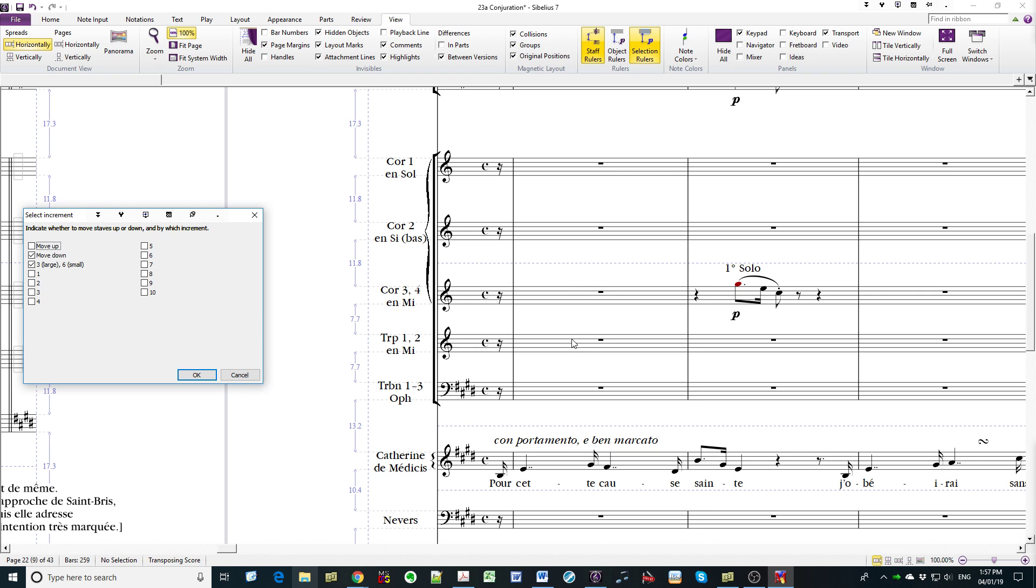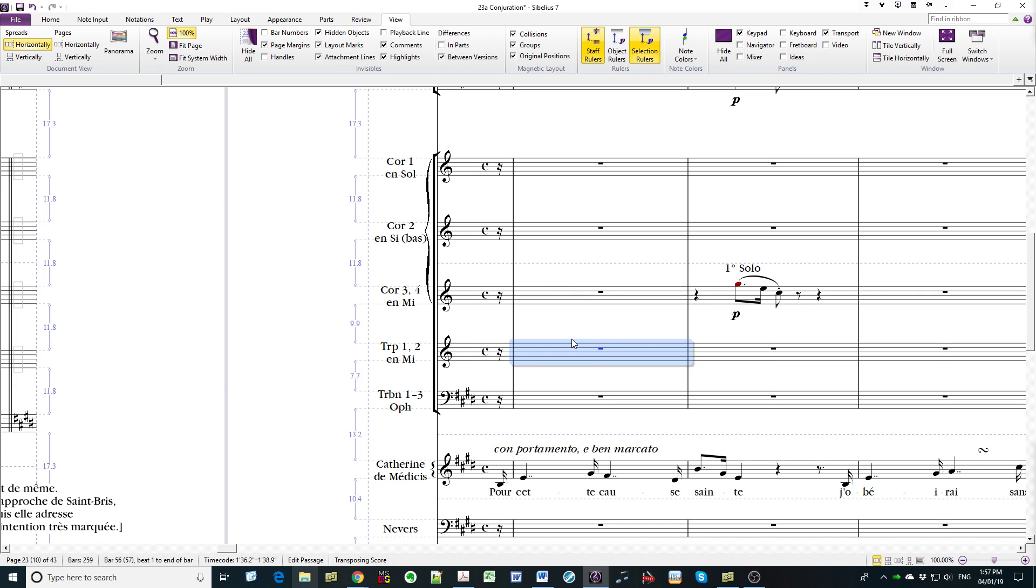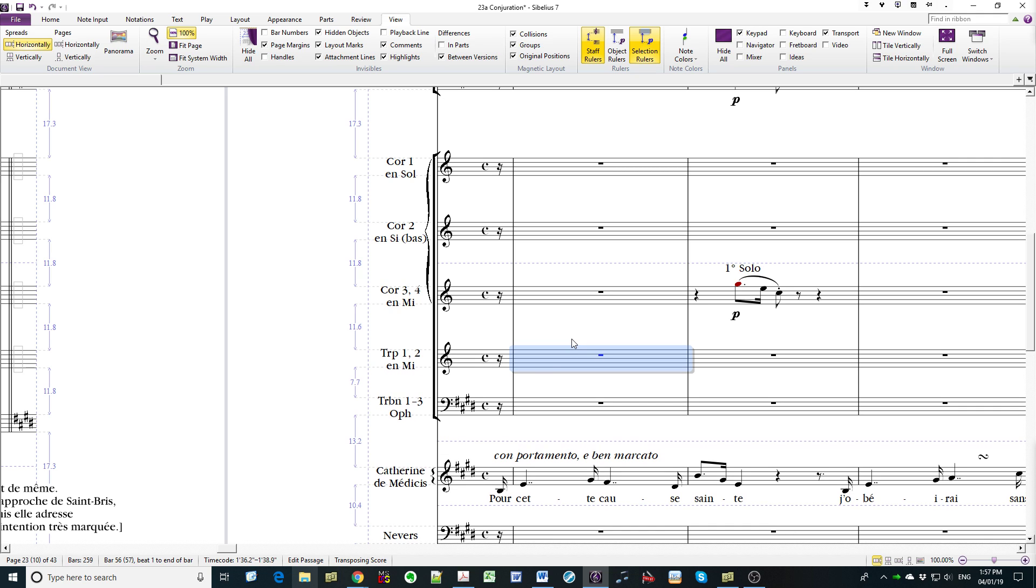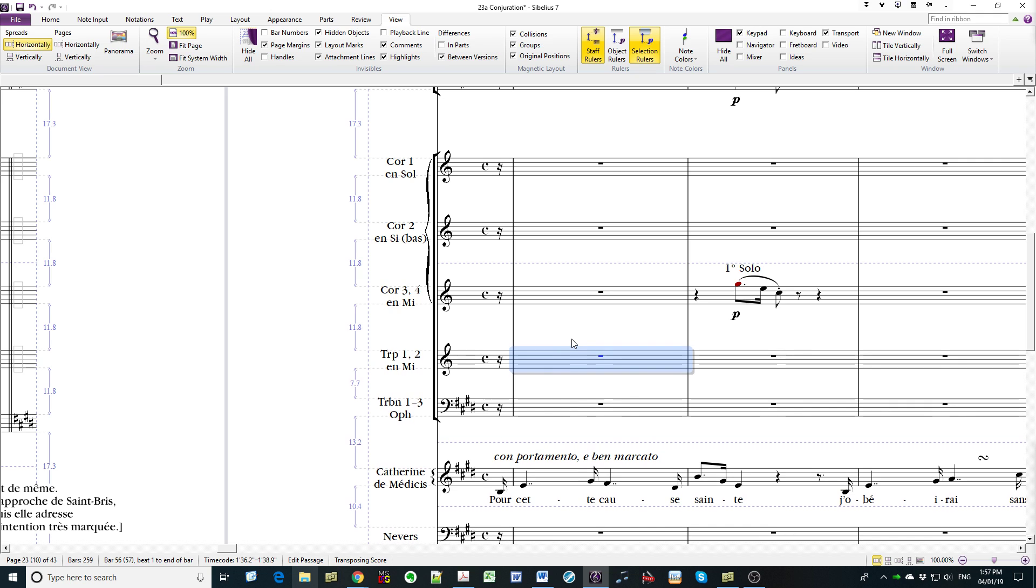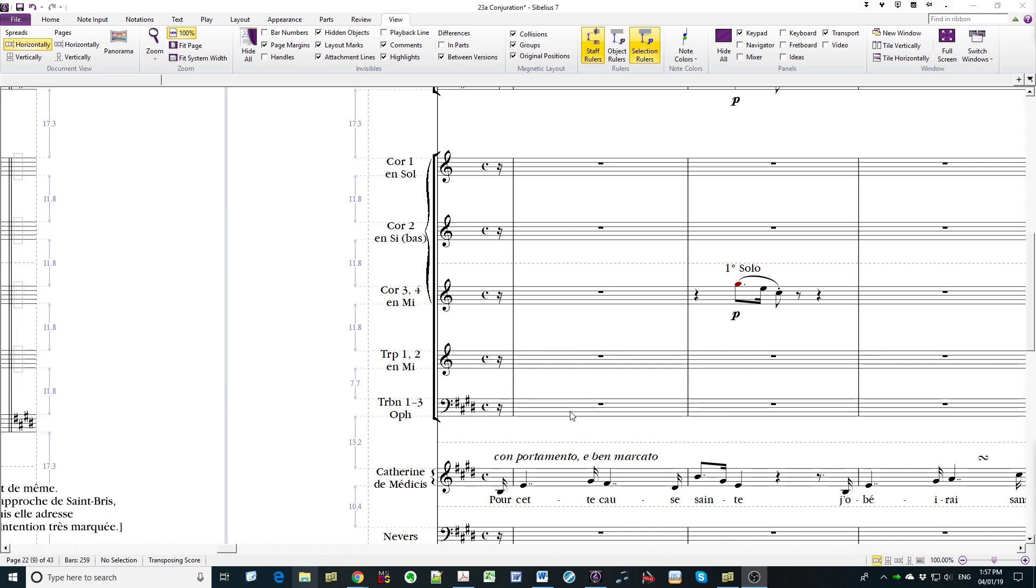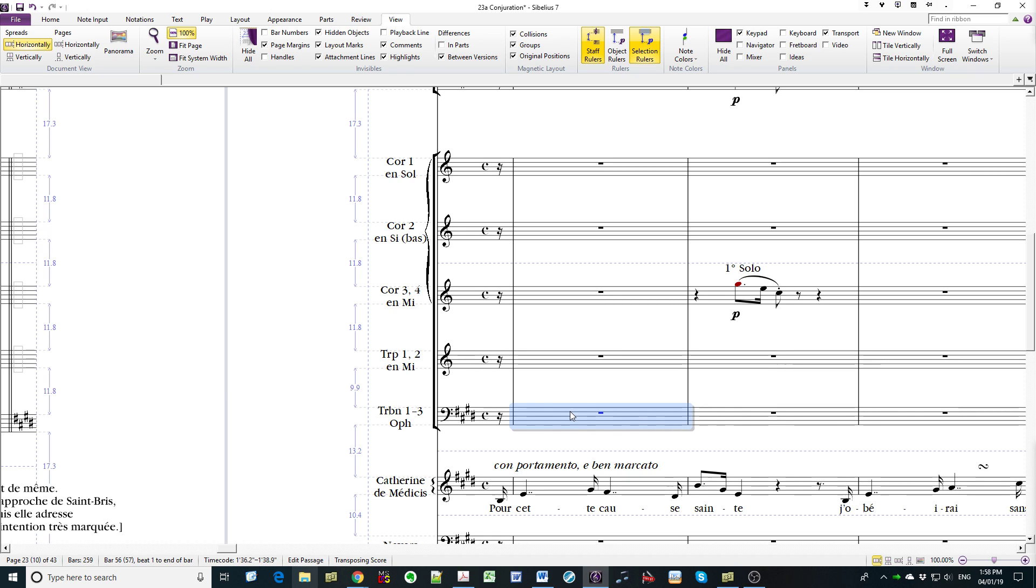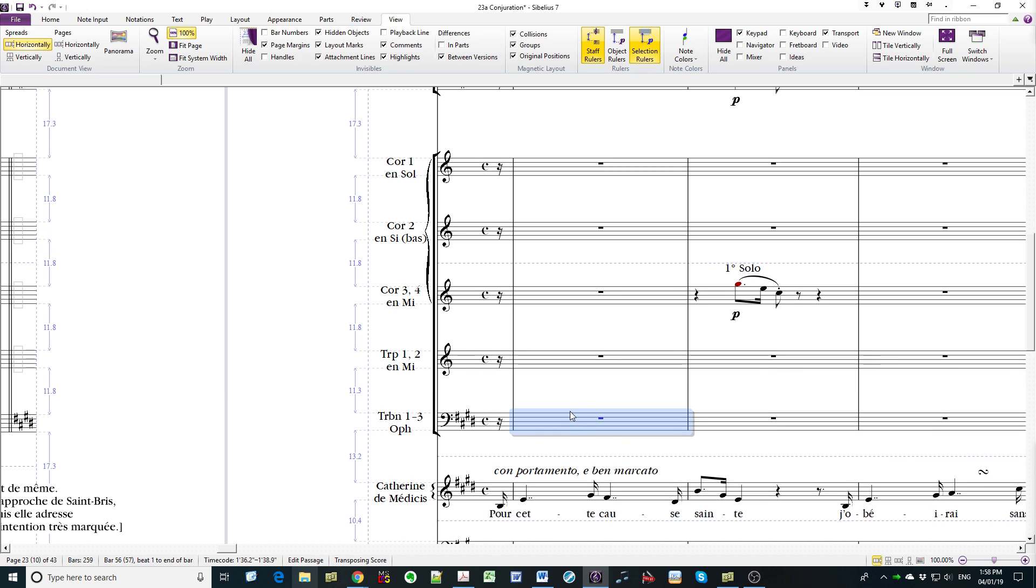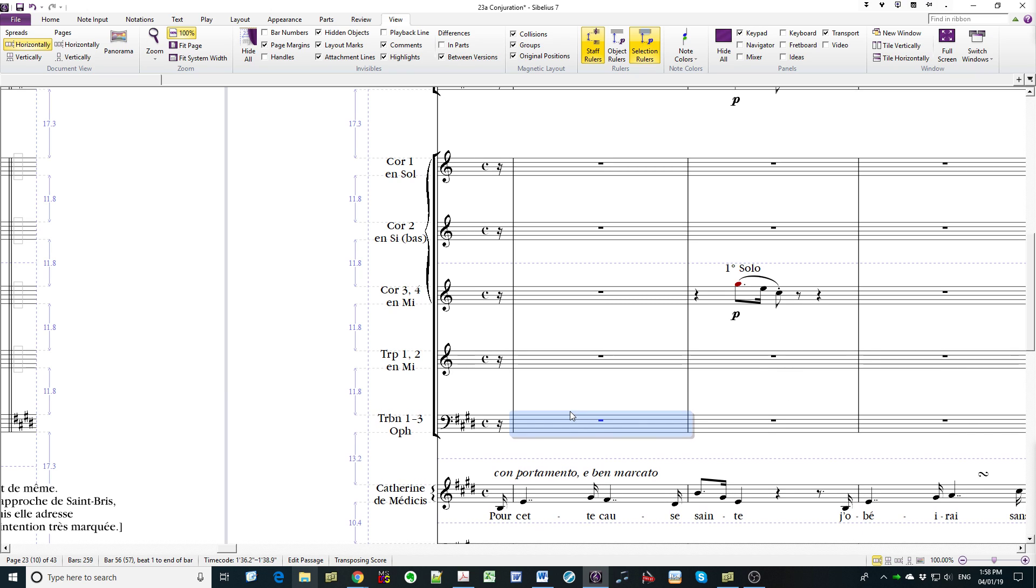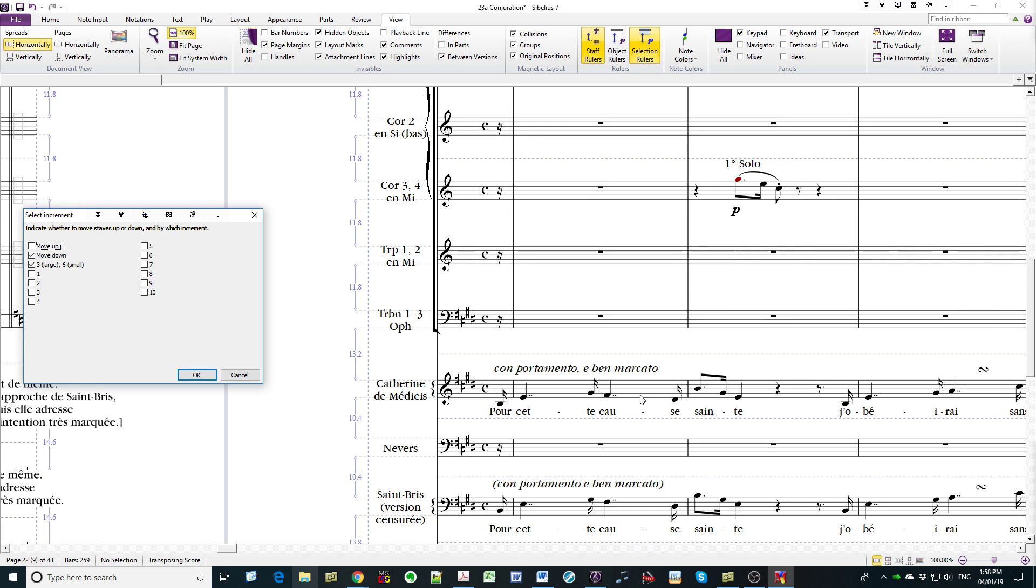Down the page, 11.8 again, and again, and again. Next family.